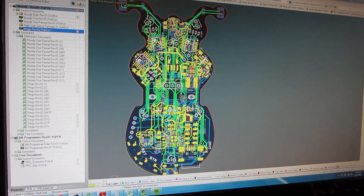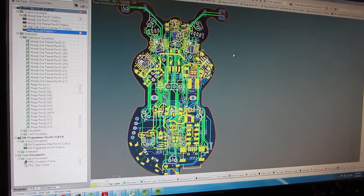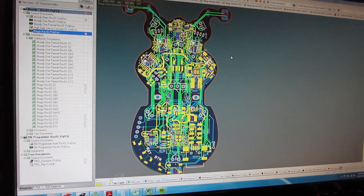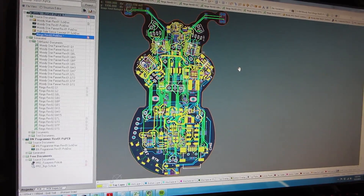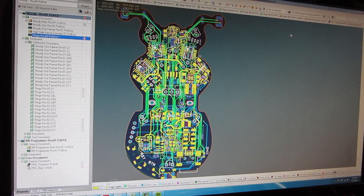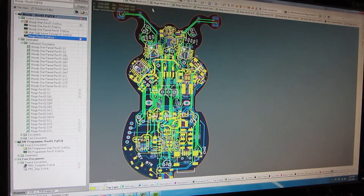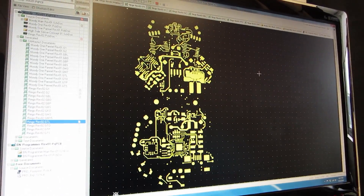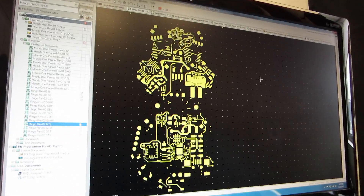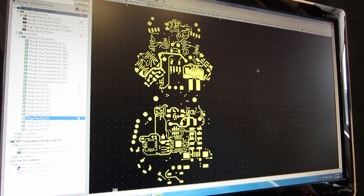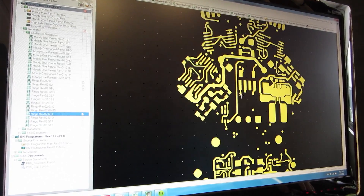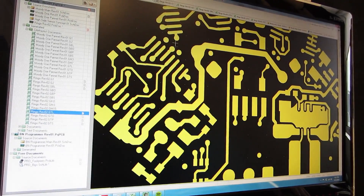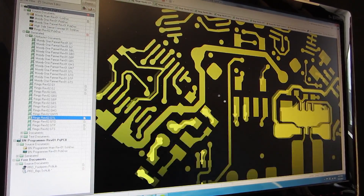So once we have the board complete, we need to set it up to actually send to a board house to fabricate the circuit board for us. And so we export what they call Gerber files. A Gerber file is an old file format used on plotters. There are actually several of them that get created, and there's one for each layer. And so this is just the top layer. If you zoom in here, you can see this is all the copper that's going to be present on the top layer of the circuit board.